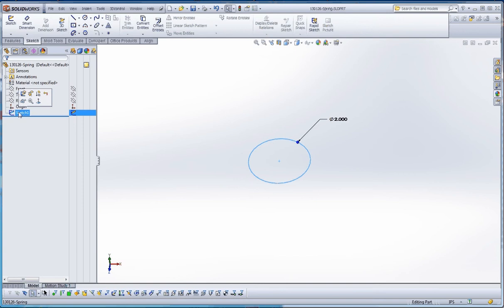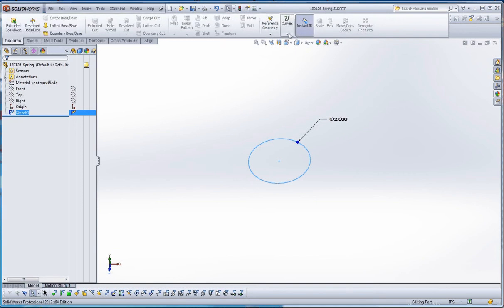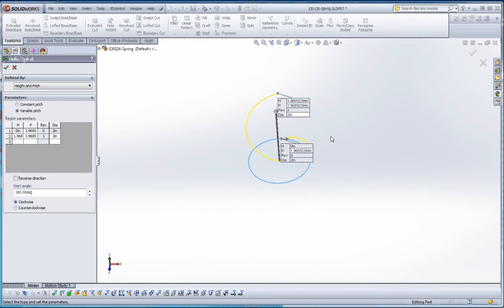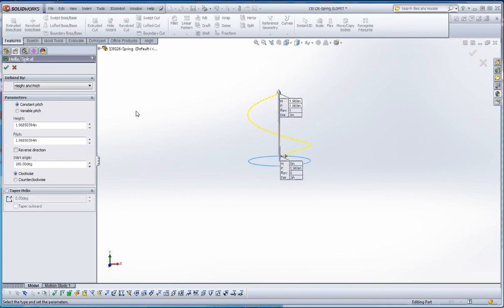Let's go ahead and select that. Go to Features. We're going to go to Curves and Helix and Spiral. It automatically starts us with the Height and Pitch. I was playing around with Variable Pitch before, but we're going to start with the Constant Pitch now, just for this demonstration. We'll go into something that's a little bit more complicated in a different video at a different time.